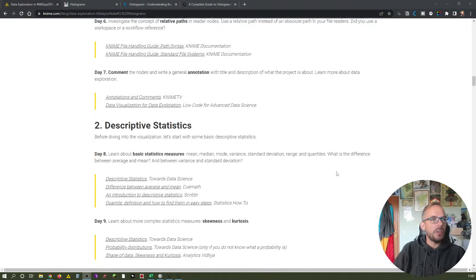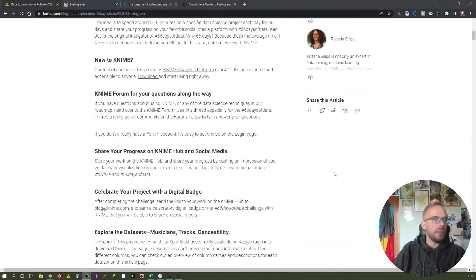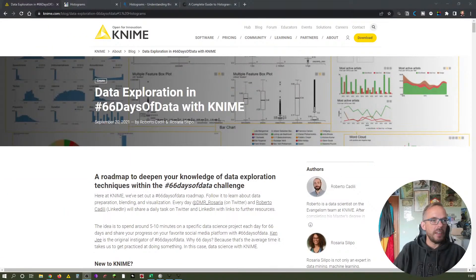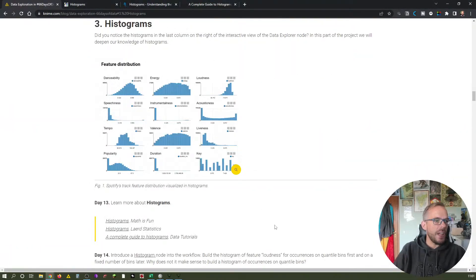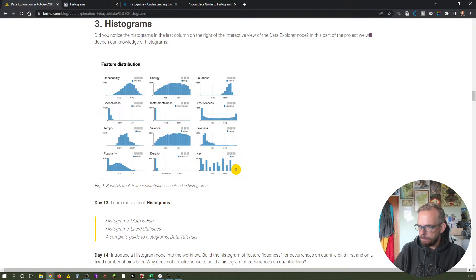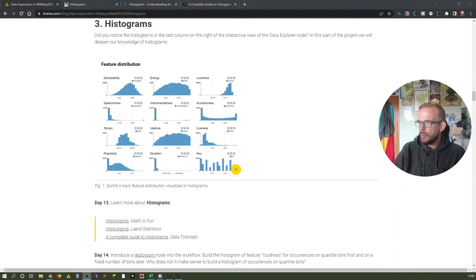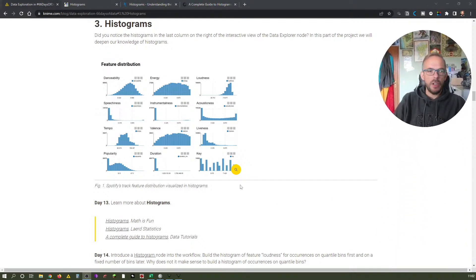Once again, they help us to have a deeper insight into our data set. Let me just quickly show you what I'm talking about. Here we are on the website — you can find the link down below in the description — 'Data Exploration in 66 Days of Data with KNIME.' And we are in histograms already.